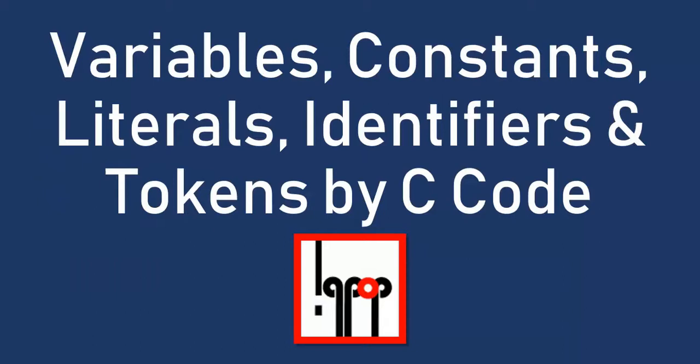Hello all, welcome to IQPup. In our previous lecture we discussed variables, constants, literals, identifiers and tokens in C. Now in this lecture we will check them out using some C code.